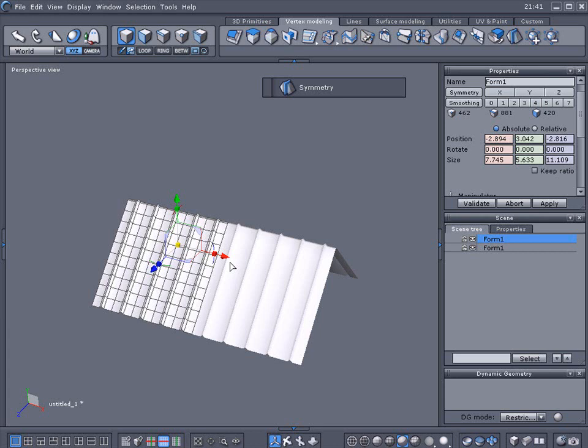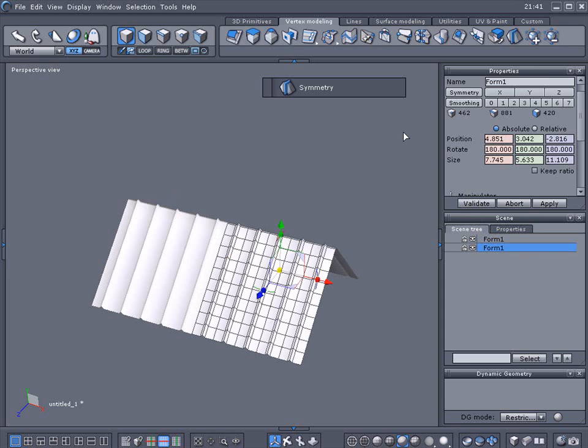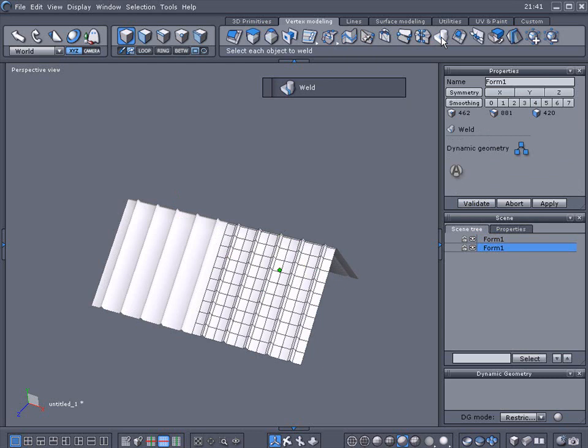So with that said, make sure it's validated or just double click. Then we're going to use the weld tool again. As you can see, we've got two in the scene tree here. We're going to weld both these together.